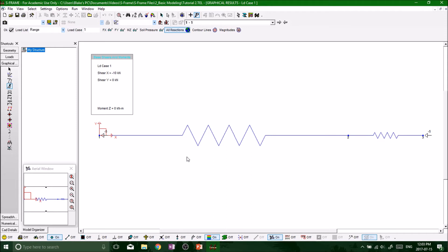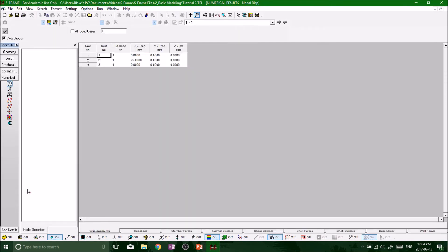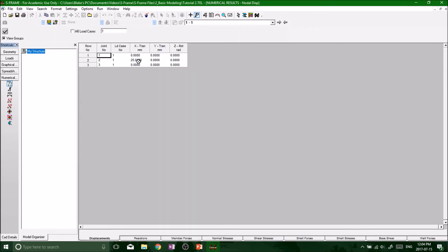That's about as much detail I'm going to get into with the graphical tool for now. More importantly, we want to look at some actual numbers — the numerical results. On the shortcuts bar, select it and we're going to get some numerical results.